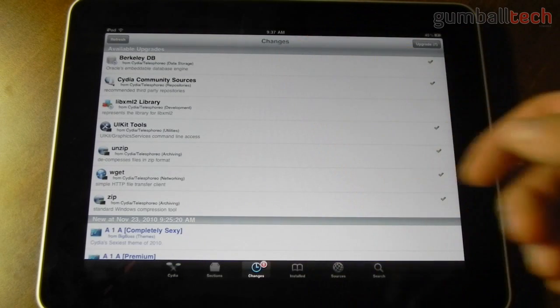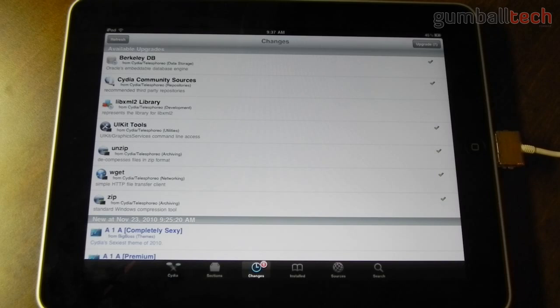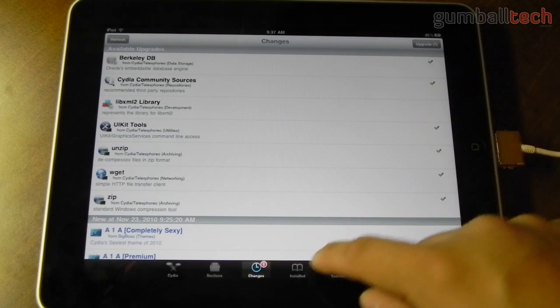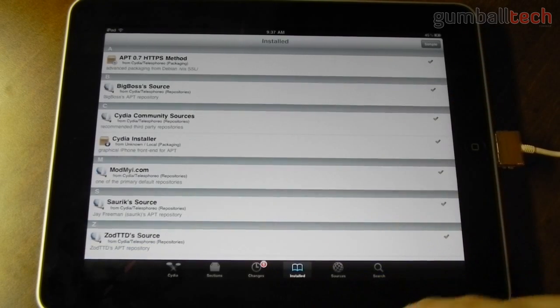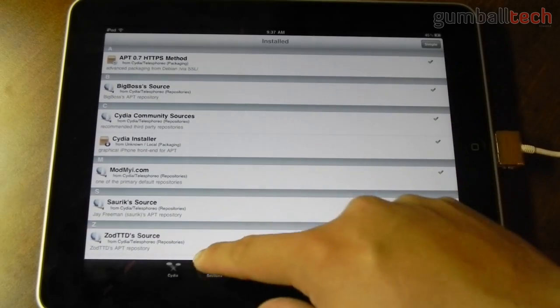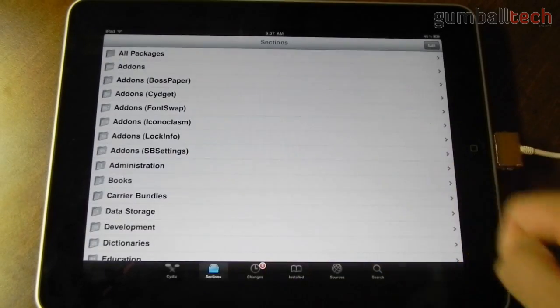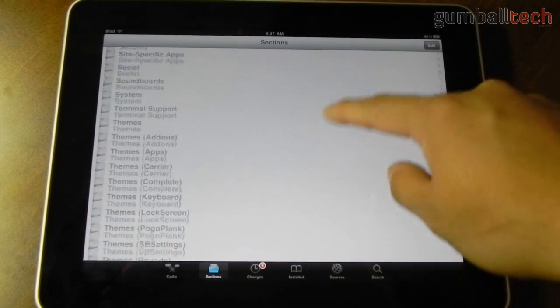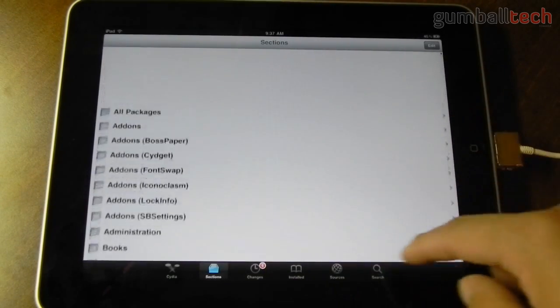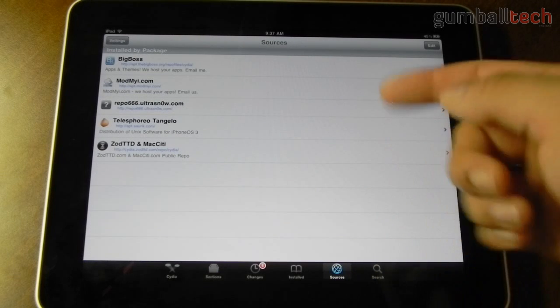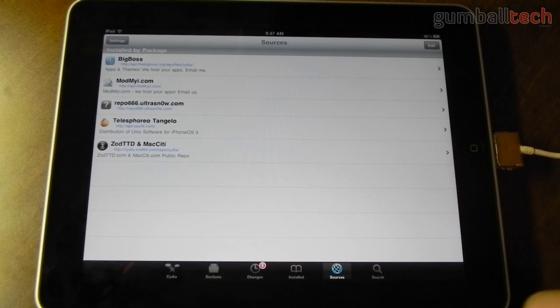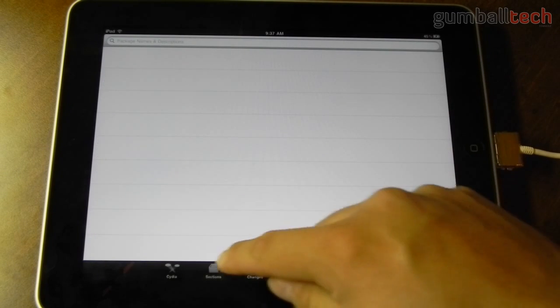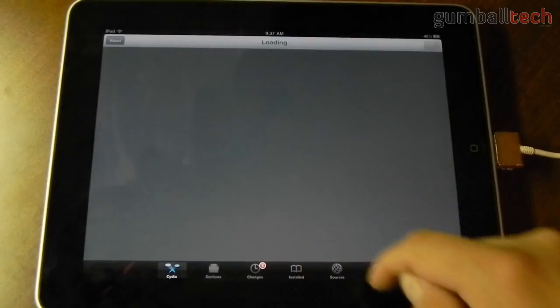Tapping on the changes is really quick. Here's everything I currently have installed. Here's all of your sections. Here's all of my current sources. And here is the search area.